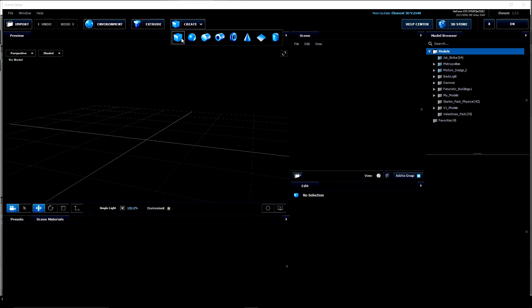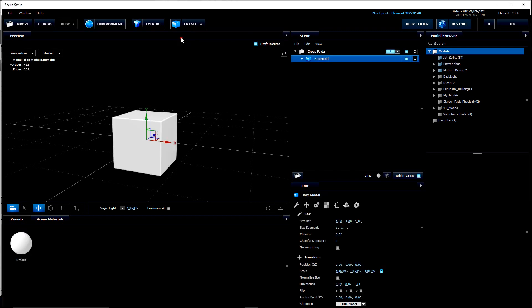We're going to do kind of a room. Let's create a box. You'll see that the box is created initially with a chamfer and segments. Turn that chamfer down. Turn those segments down. Put no smoothing on there.